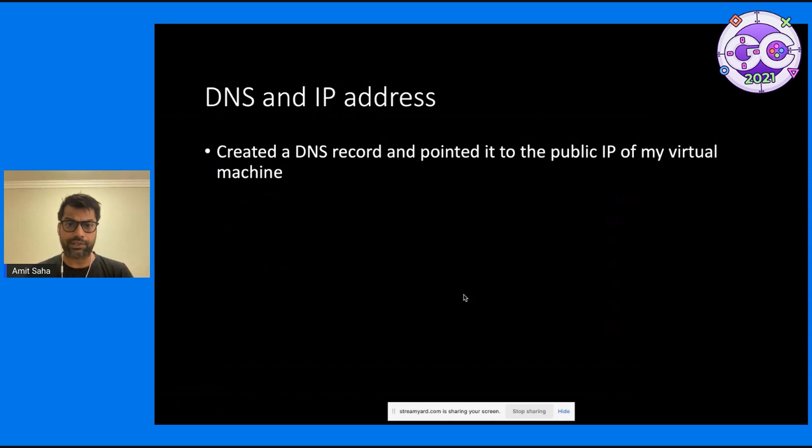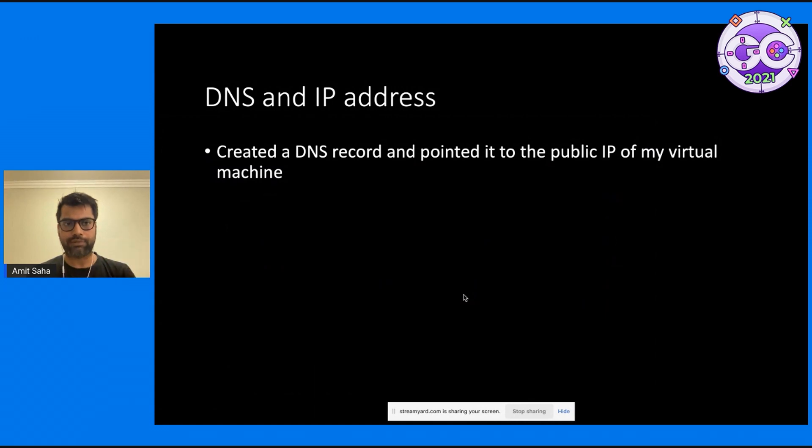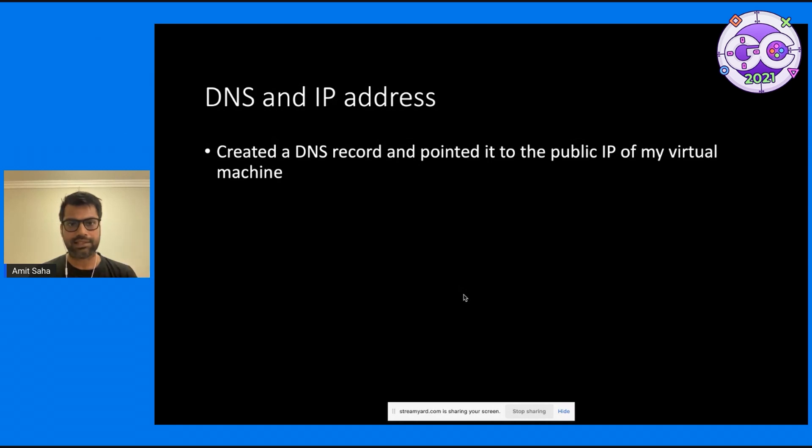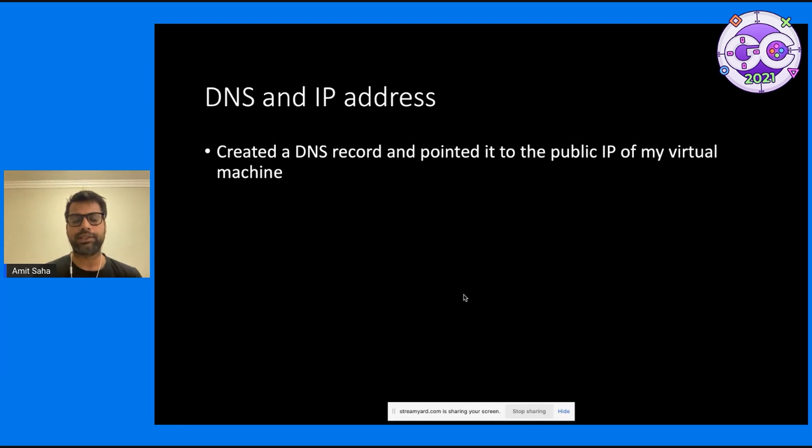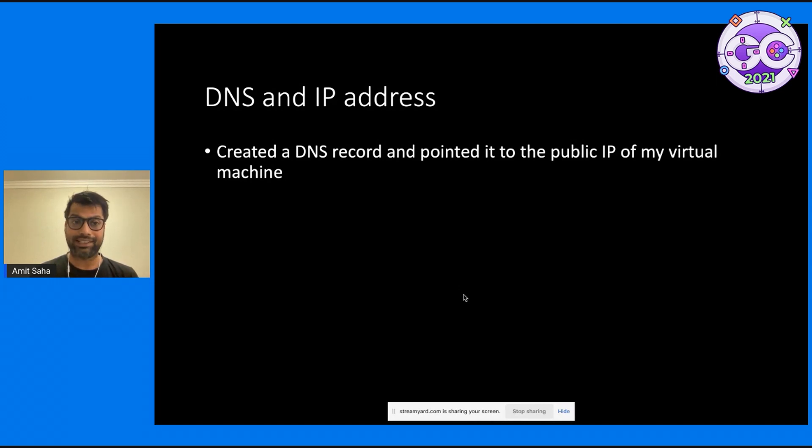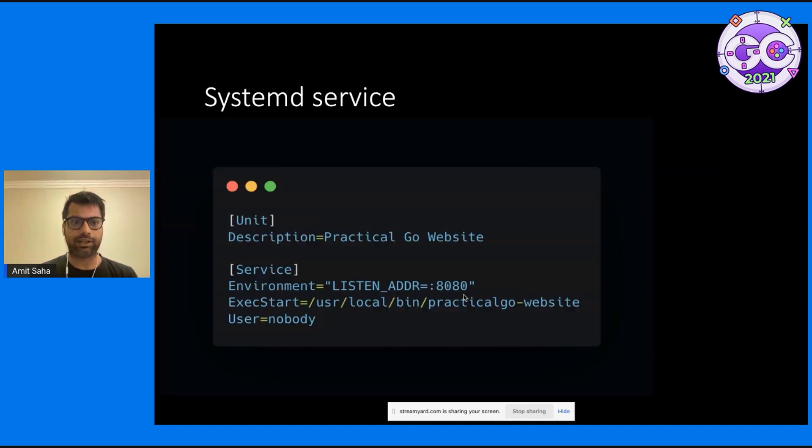I then created a DNS record and pointed it to the public IP address of my virtual machine. By default, for HTTPS, I need something to be listening on port 443, as well as I need a TLS certificate. Remember, my website server is listening on 8080.